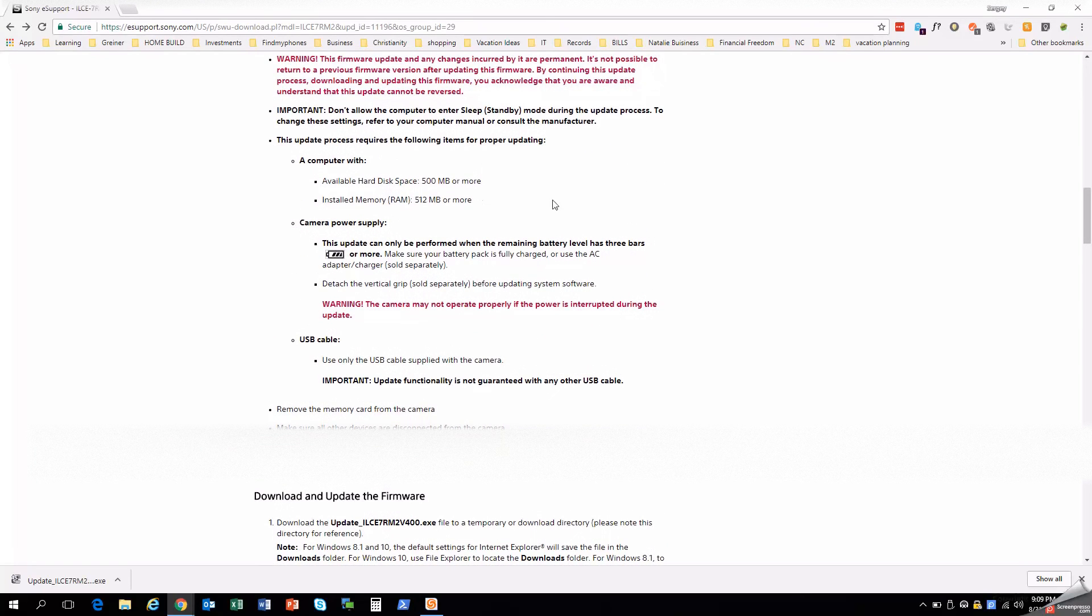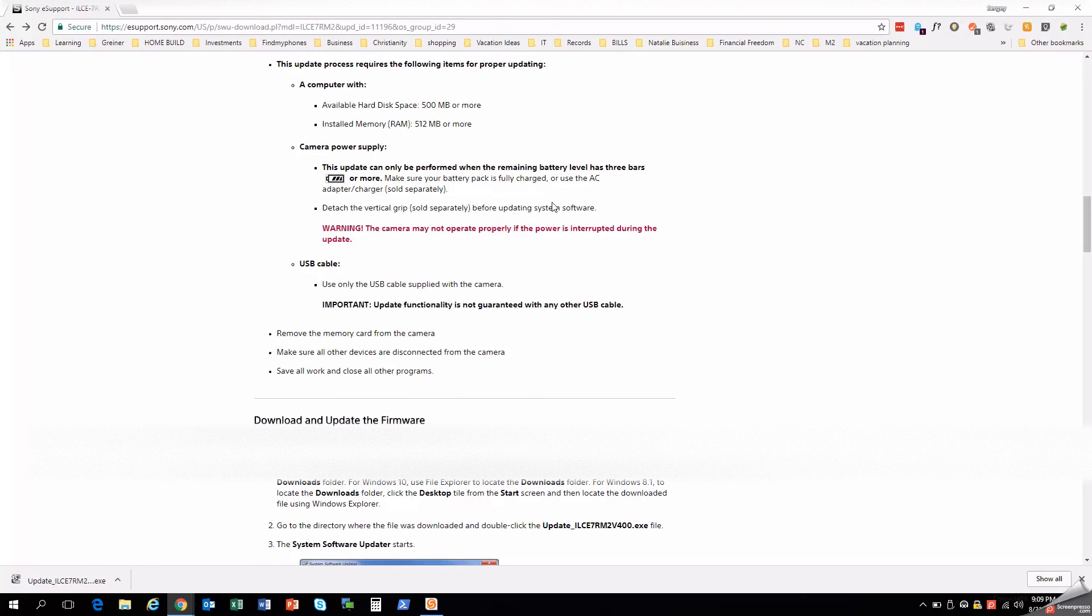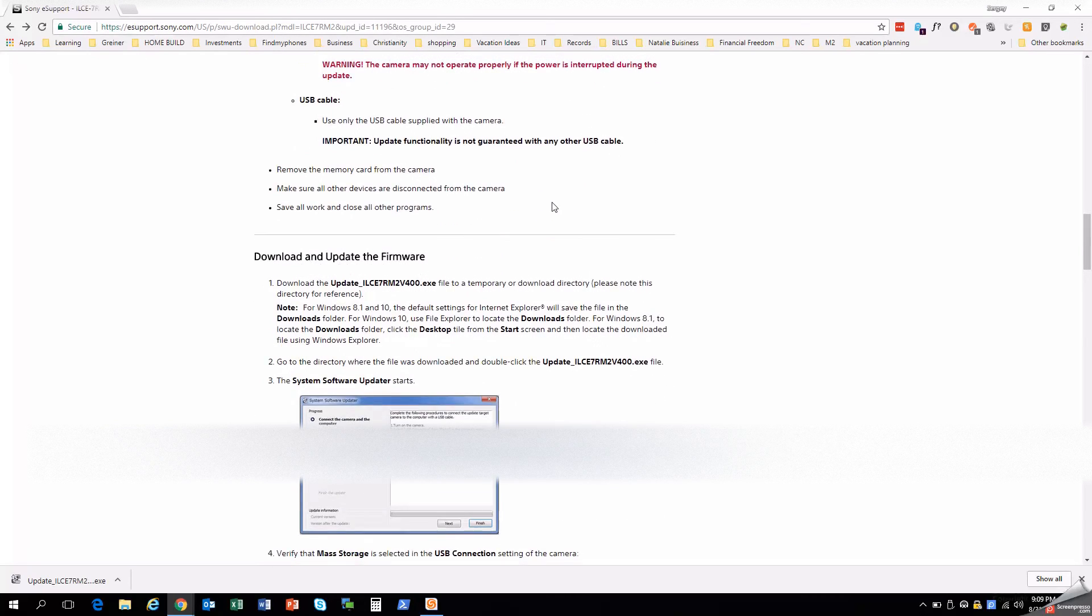Don't allow your computer to go to sleep. Make sure it's plugged in on power if you're not too sure about your battery. Because again, like I said, if anything happens in between, you remove your USB, camera power, computer power, any of those things happen, you could brick your camera.